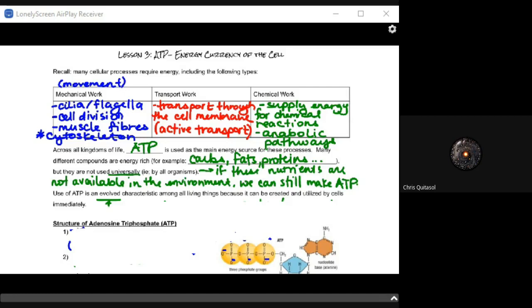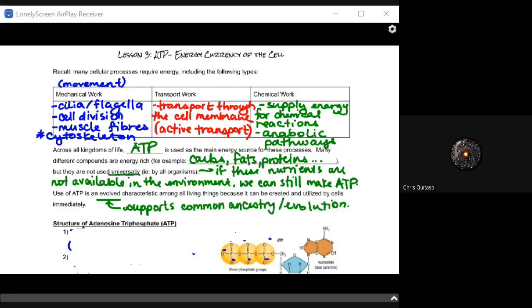The use of ATP is an evolved characteristic among all living things because it can be created and utilized by cells immediately. This supports the common ancestry and evolution theory from grade 11 — it's one of those smoking guns. Every single living organism, from the smallest single-cellular organism to the most evolved species, uses or makes ATP. No living species on this planet fails to make use of ATP as an energy currency.